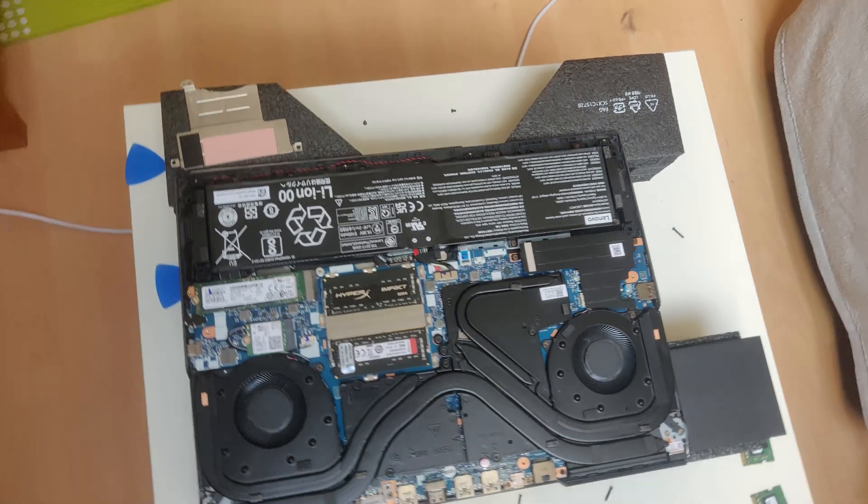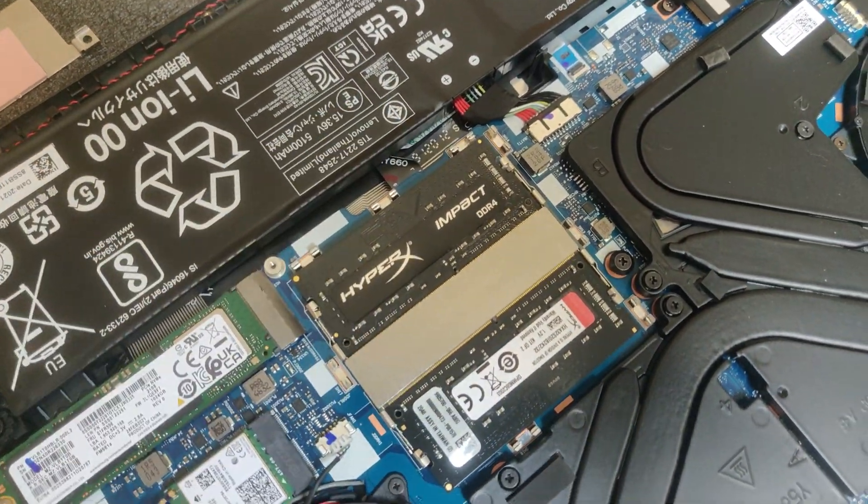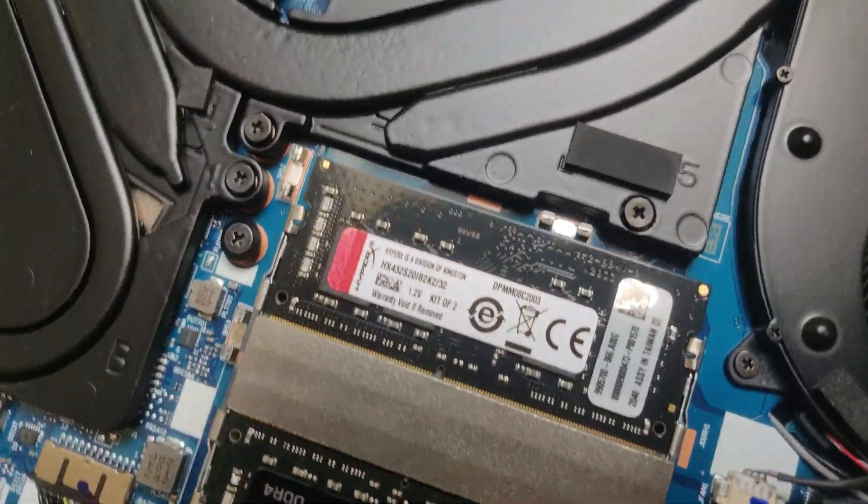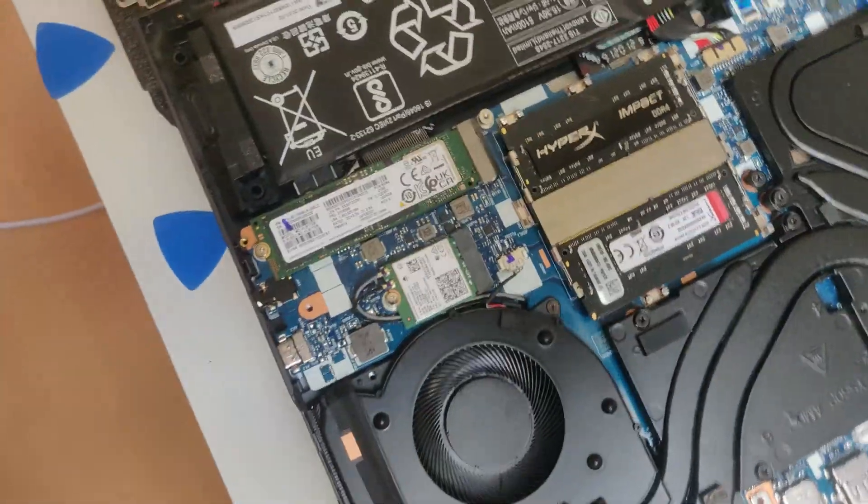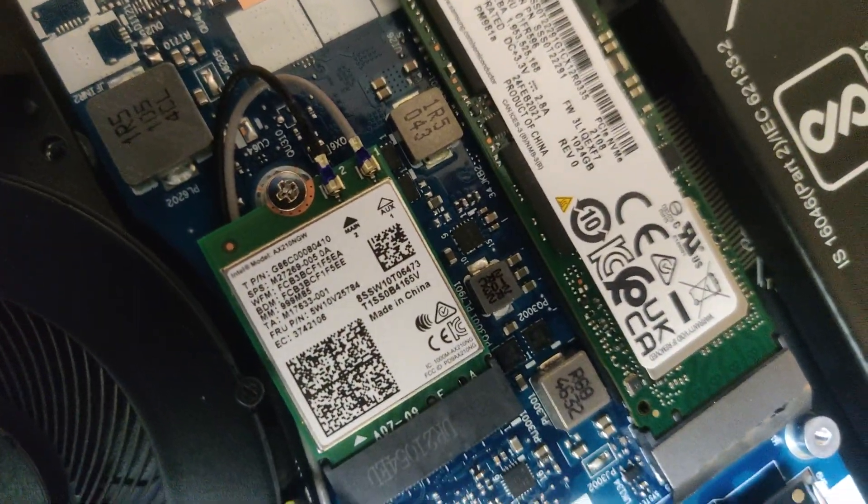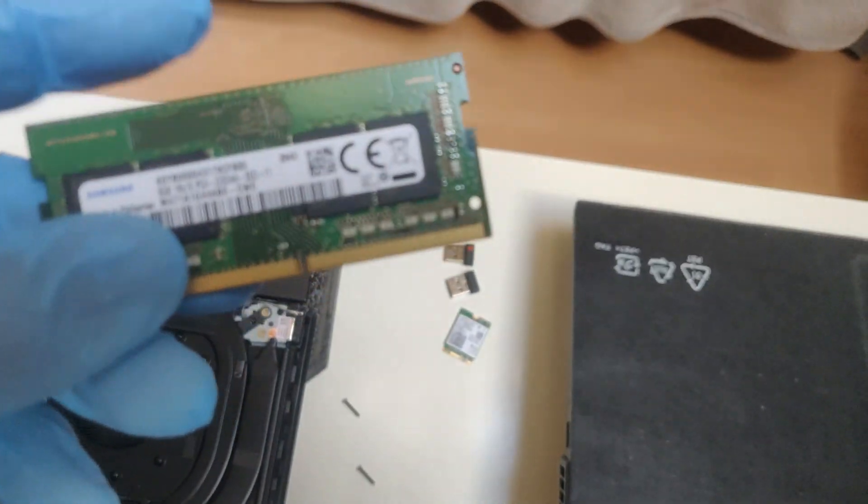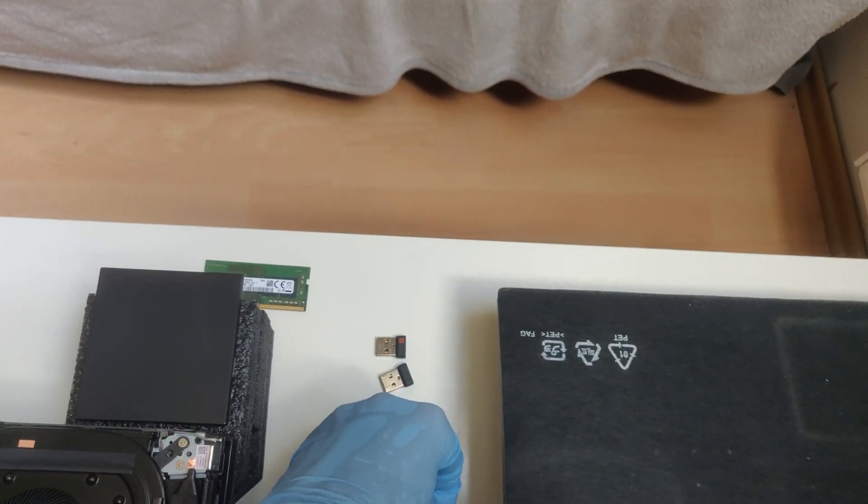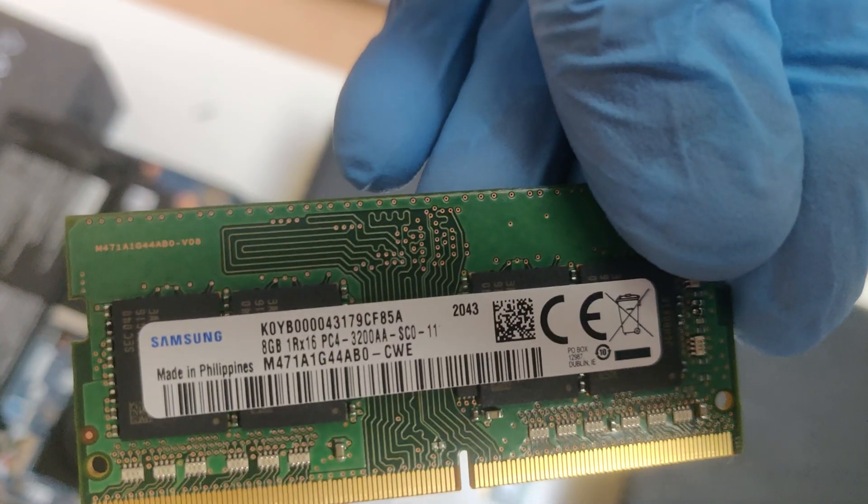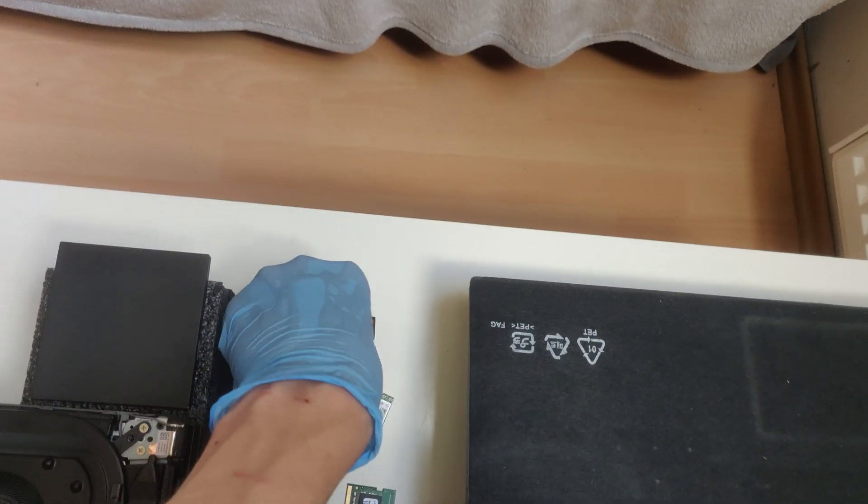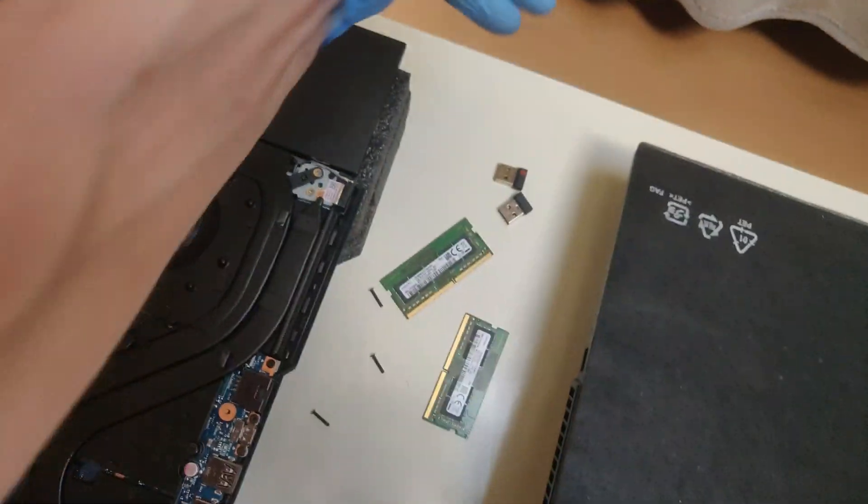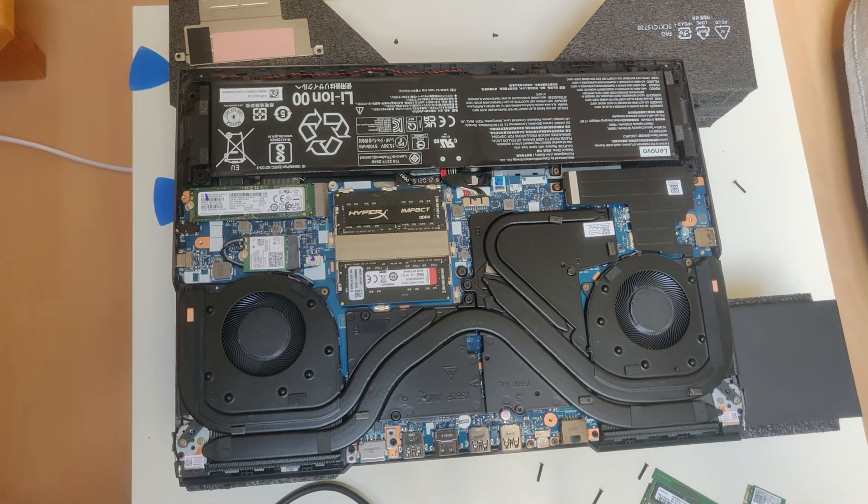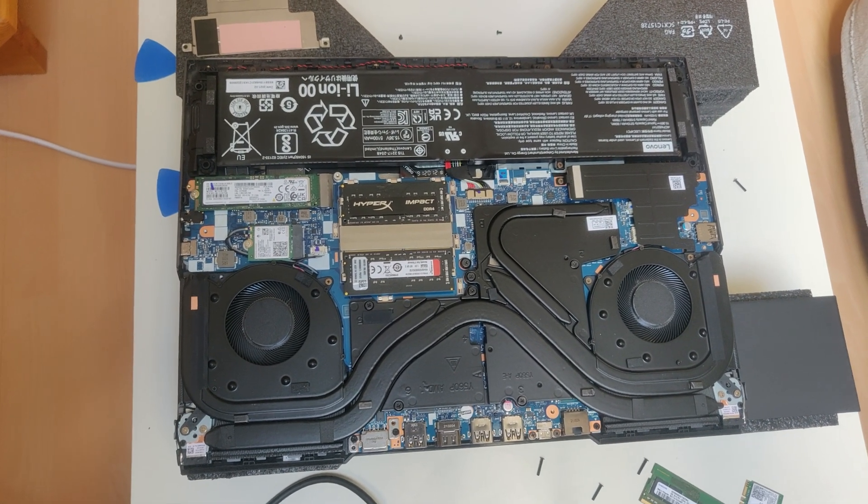So upgrade is complete. Two new RAM sticks are installed from Kingston HyperX model Impact and new WiFi card from Intel. This is the first and second old memory and this is the old WiFi. Okay, so now I close the laptop and run memory benchmark.